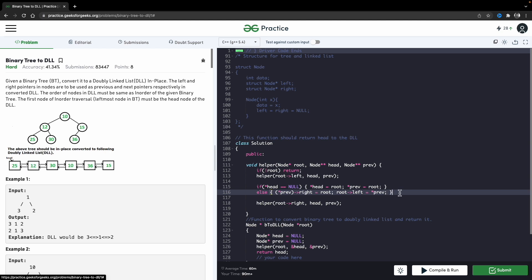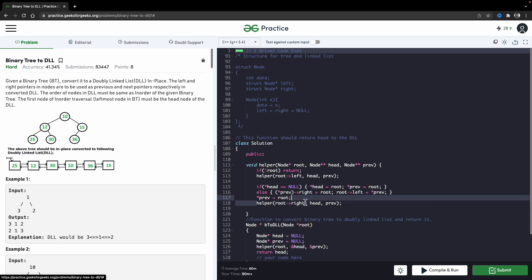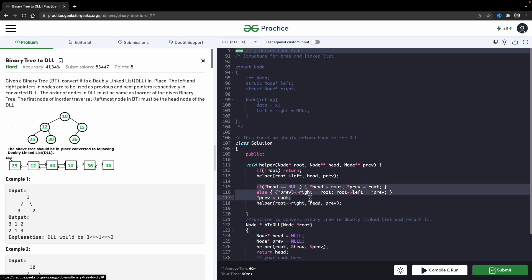Just before going to the right recursion, you must update previous: *previous = root. Now this root — which is 12 — should act like previous for node 30. So 30 will come when you go to the right-hand side. Just as 25 was acting like previous before, now 12 will act like previous, and once 30 is processed, 30 becomes previous, and so on.